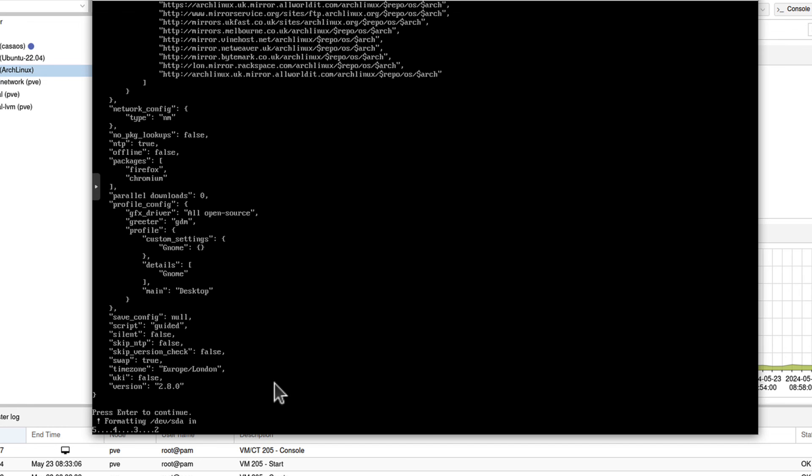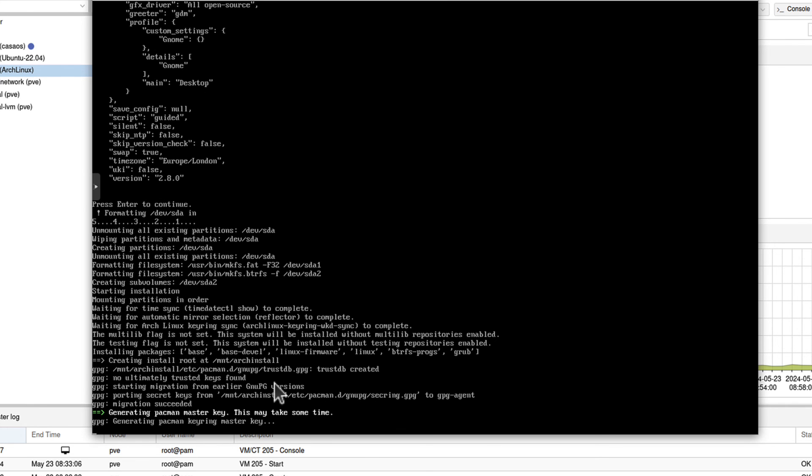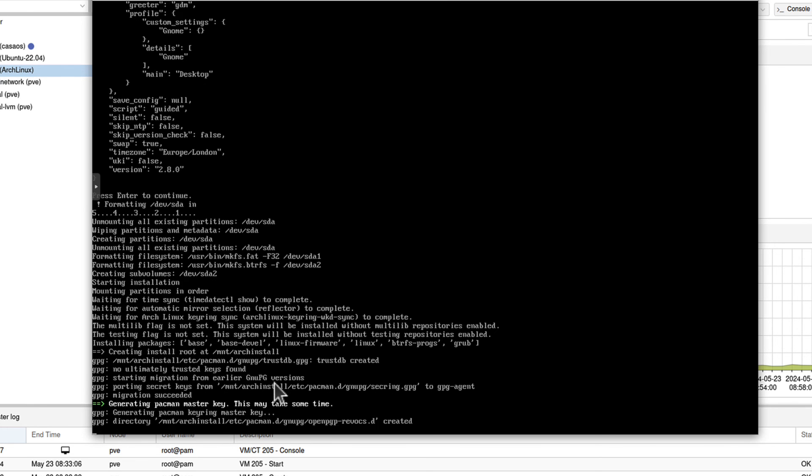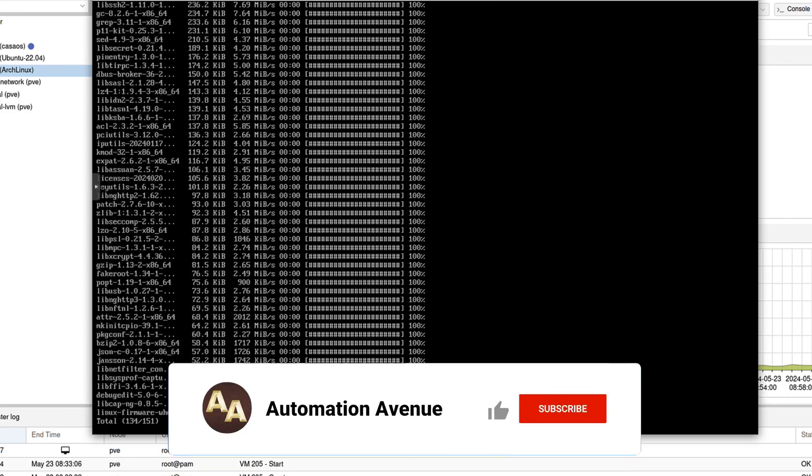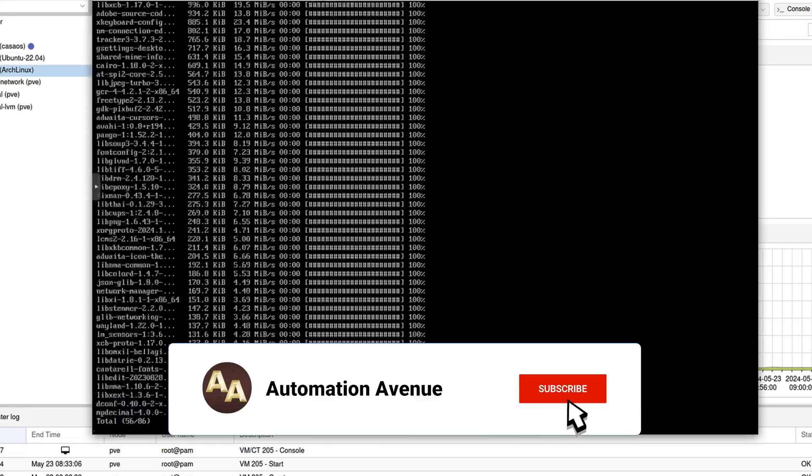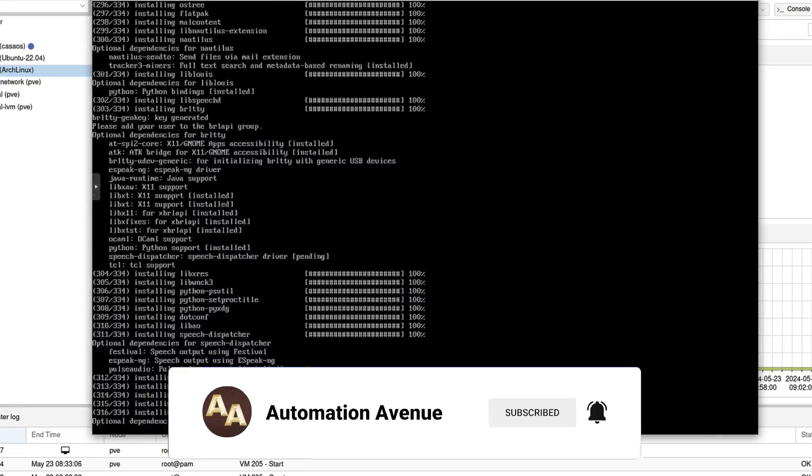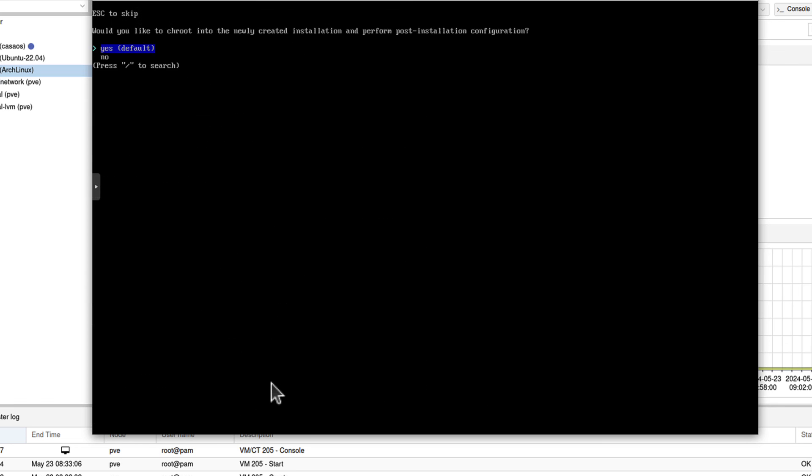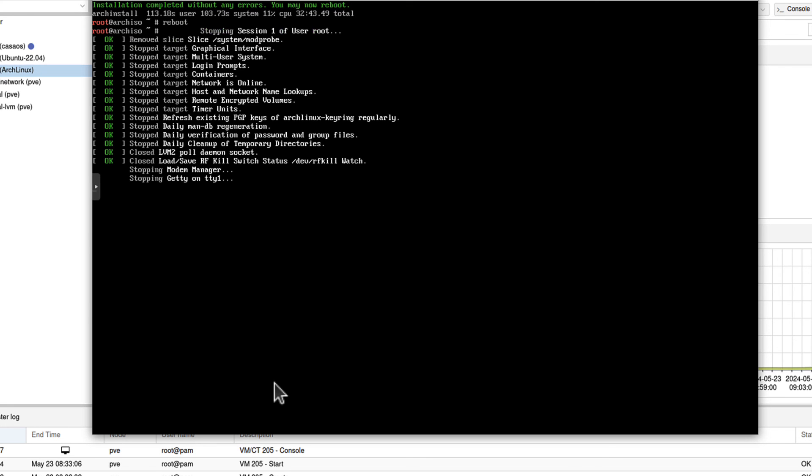It will formatting the drive. It will follow with the installation process. And once it's done, we should have running Arch Linux. OK, this took a while. Probably several minutes. But it now asks us would you like to chroot into the newly created installation and perform some post installation configuration. Well, no. That's not what I'm interested in. So I will just pick no. Click enter. And it will reboot. Oh, sorry. It will not reboot on its own. You have to type reboot. So enter.